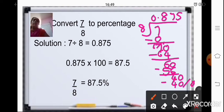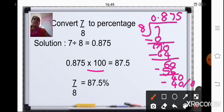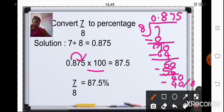Now, to this answer, you will multiply it by 100. We have already studied multiplication of a decimal number by 10, 100, and 1000. So to multiply by 100, we will just shift the decimal point two places to the right, because it is multiplied by 100. So your decimal point will be after 7, that is 87.5.